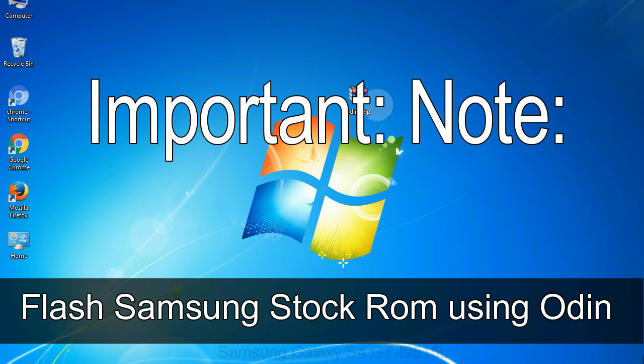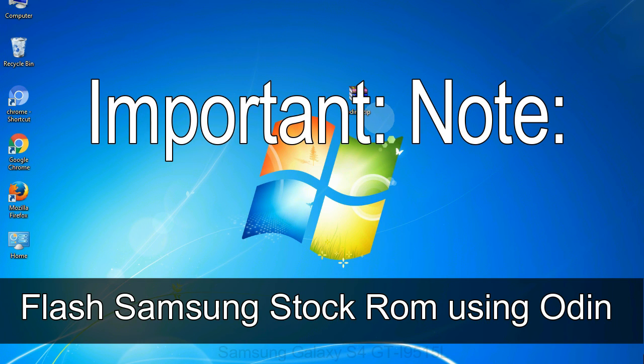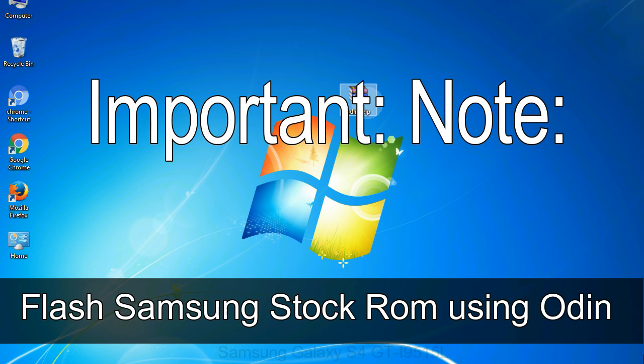Important note: flashing stock ROM or downgrading stock ROM does not void your phone warranty. So don't worry about the device warranty. Installing official firmware or stock ROM does not involve much risk most of the time. However, try this at your own risk. We will not be responsible for any harm done to your device.